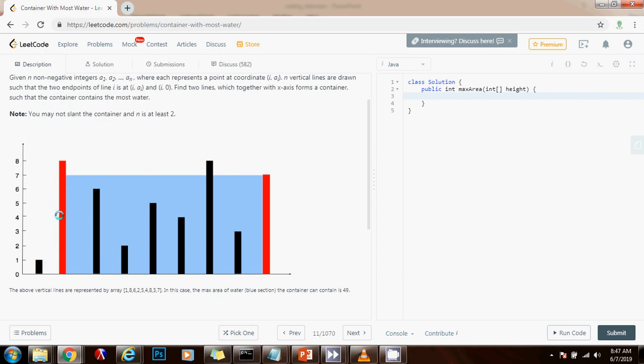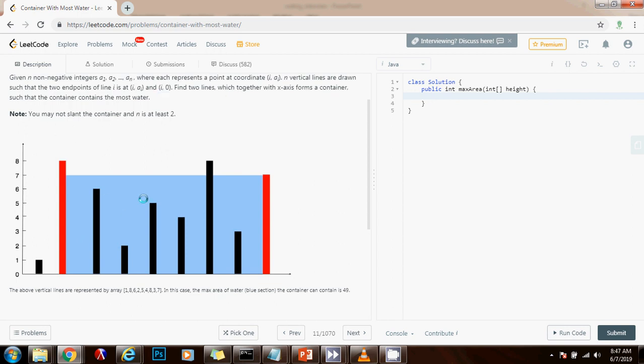One way is to use the brute force approach. So we start with two for loops and we're going to compare every possible rectangle or every possible space between every possible lines between two lines. And we're going to have a variable to keep track of the maximum we have seen so far.